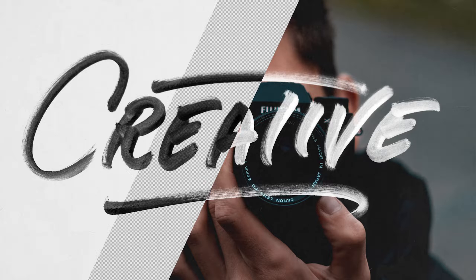Hey everyone, Lois here for Pixel Surplus and today we're going to be learning how to remove the background of an image without losing any of the texture or transparency.